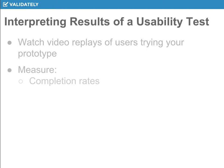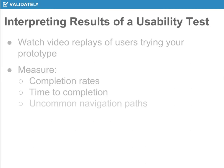You want to make sure you're measuring completion rates. What I've said before is you want to keep iterating until people can get through your prototype very cleanly.